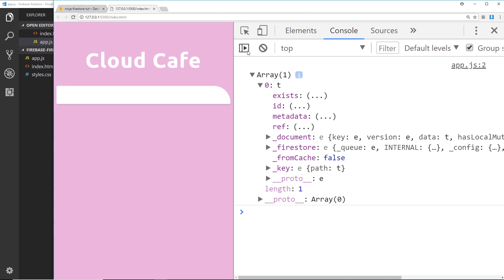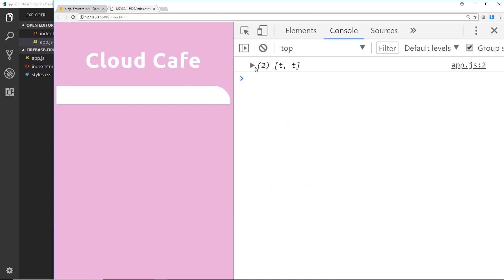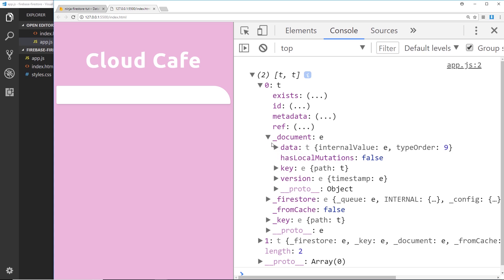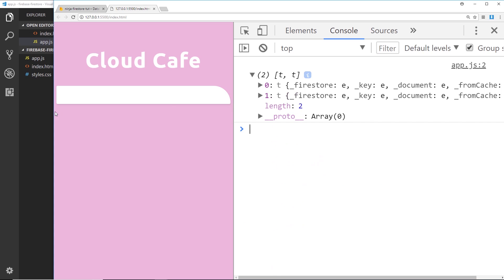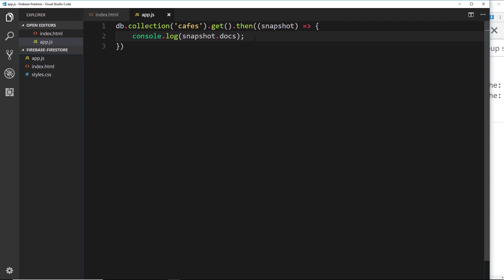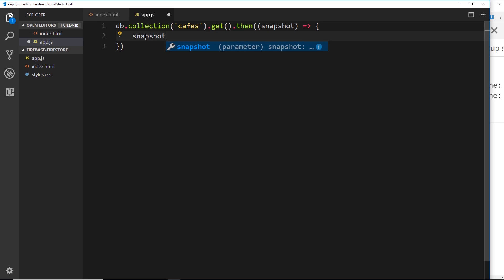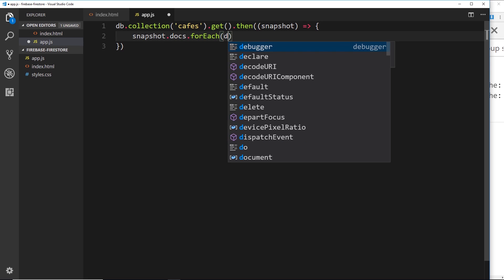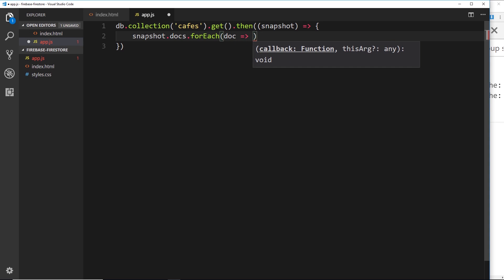When we refresh we should get two back, and we can see these two different elements. But we can't actually see the data from each document yet. To cycle through them, instead of logging `snapshot.docs` directly, we'll say `snapshot.docs.forEach()`, which is a method allowing us to cycle through each of those documents. Each time around we get the document inside the callback function.